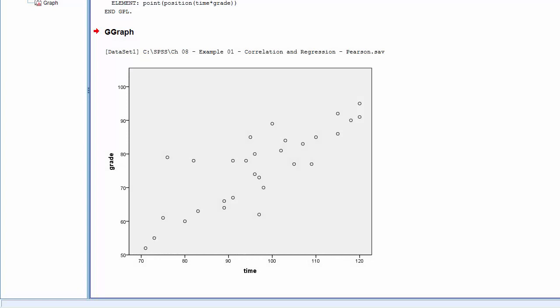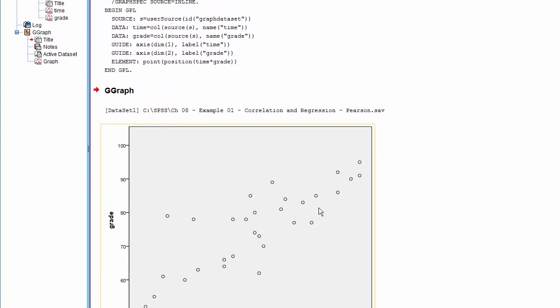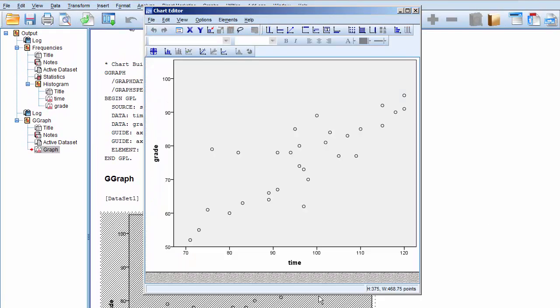To order the regression line, double-click on the scatter plot, and click on the Add Fit Line at Total icon.